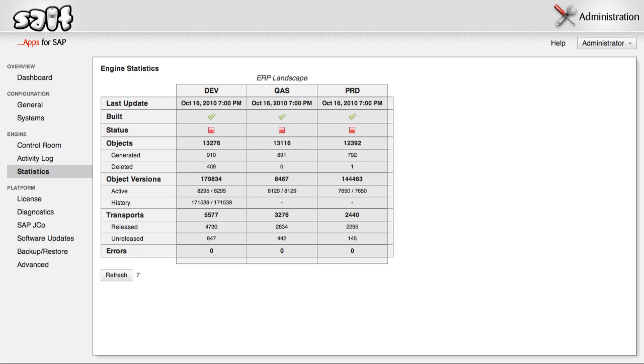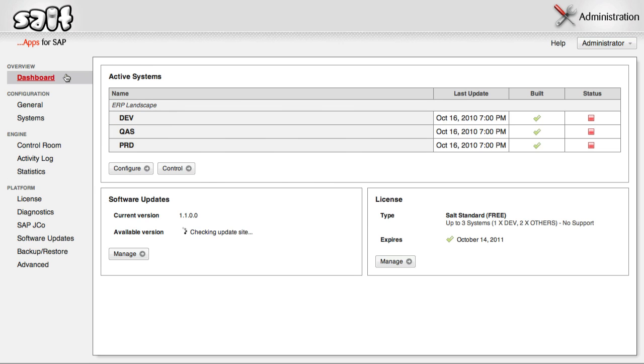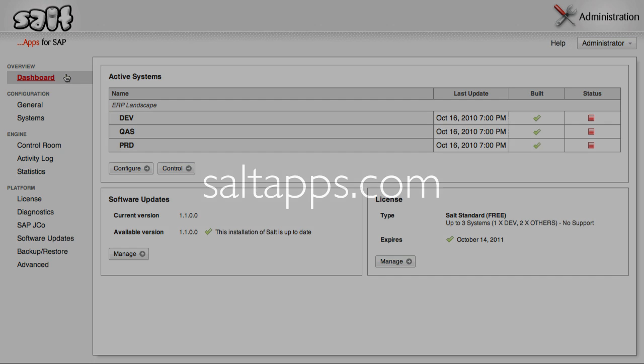That's it for part 2, and the entire SALT installation process. SALT is now up and running, and has indexed all of your custom development. It is also constantly monitoring your systems for new changes, to keep up to date. You can now start using the SALT apps, to make your life working with SAP a little easier every day. For more videos and other documentation, check out saltapps.com.